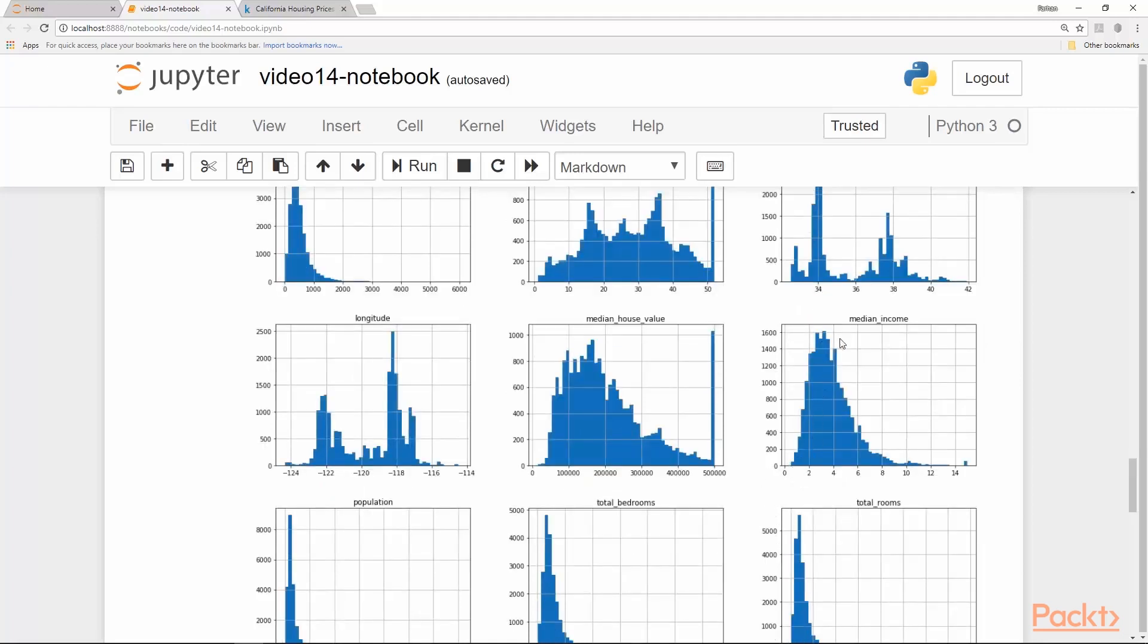Similarly, the median income has been scaled to some sort of scale. We see numbers like 2, 4, 6, 8 and so on. It has probably from thousands per year like 20,000 has been scaled to 2 or 4, and similarly 40,000 has been scaled to 4 and so on. There has been some scaling done on median income.